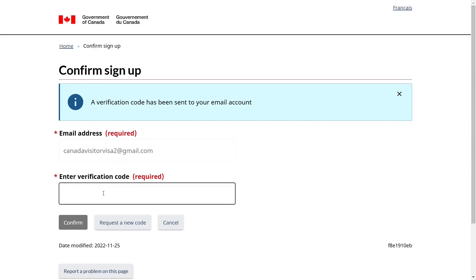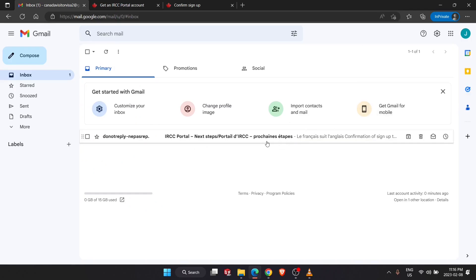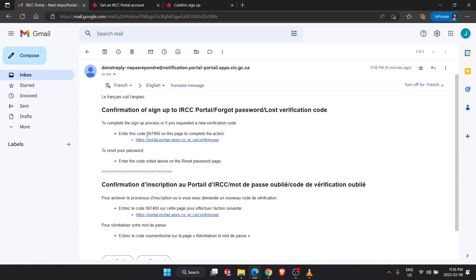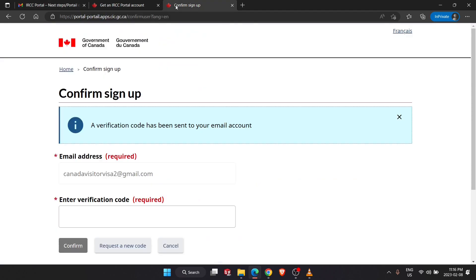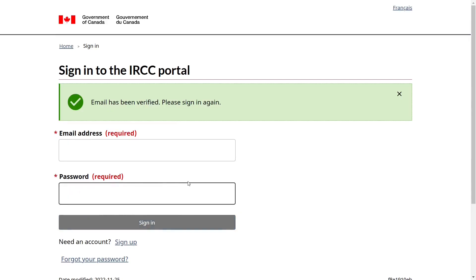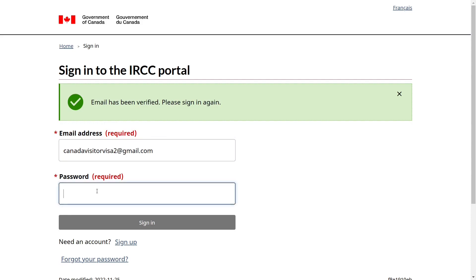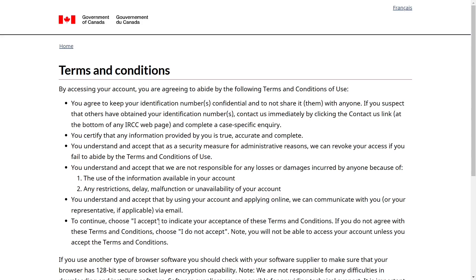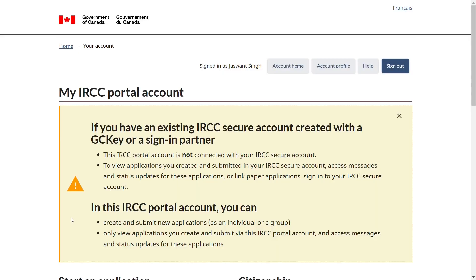A verification code will be sent to your email account. Check your email, copy the code, go back to the IRCC portal, paste the verification code, and click Confirm. It will say the email has been verified — please sign in again. Enter your email address and password and click Sign In. Accept the terms and conditions. You are now successfully logged in to your IRCC portal account.